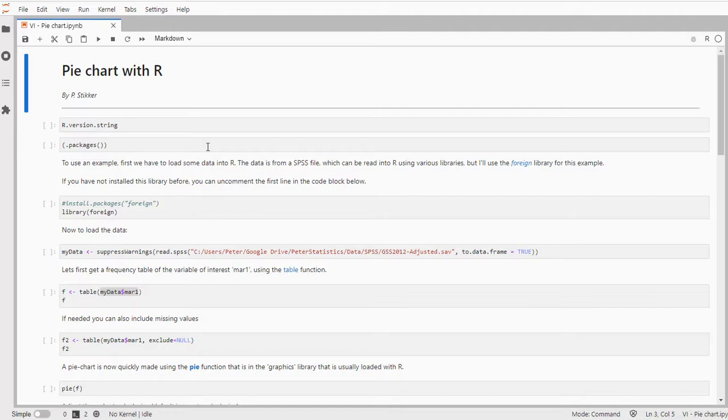I'm using JupyterLab as my way of showing the code, but this would work just the same in RStudio.